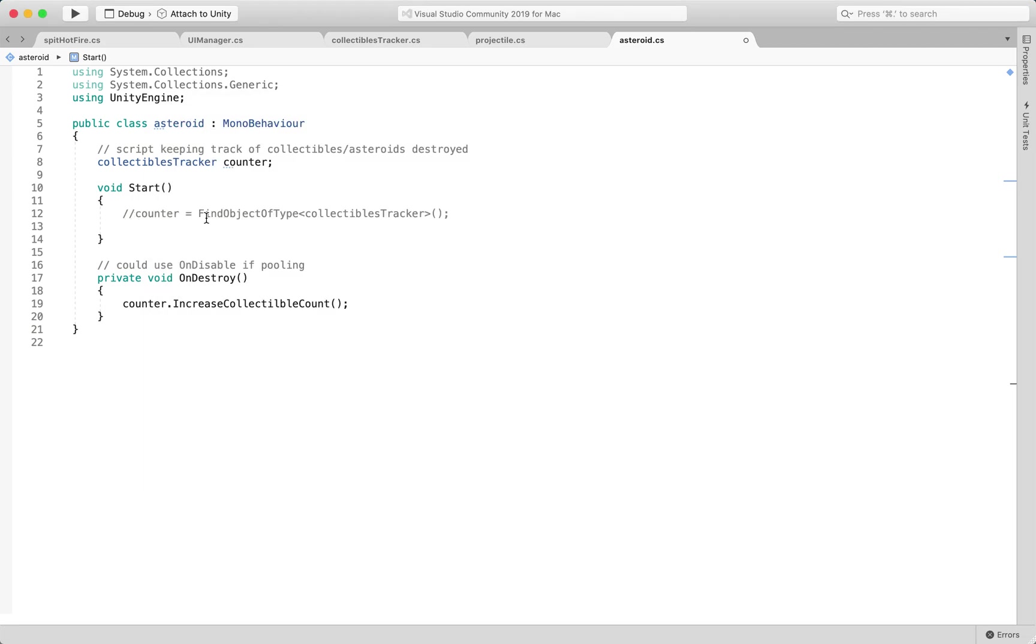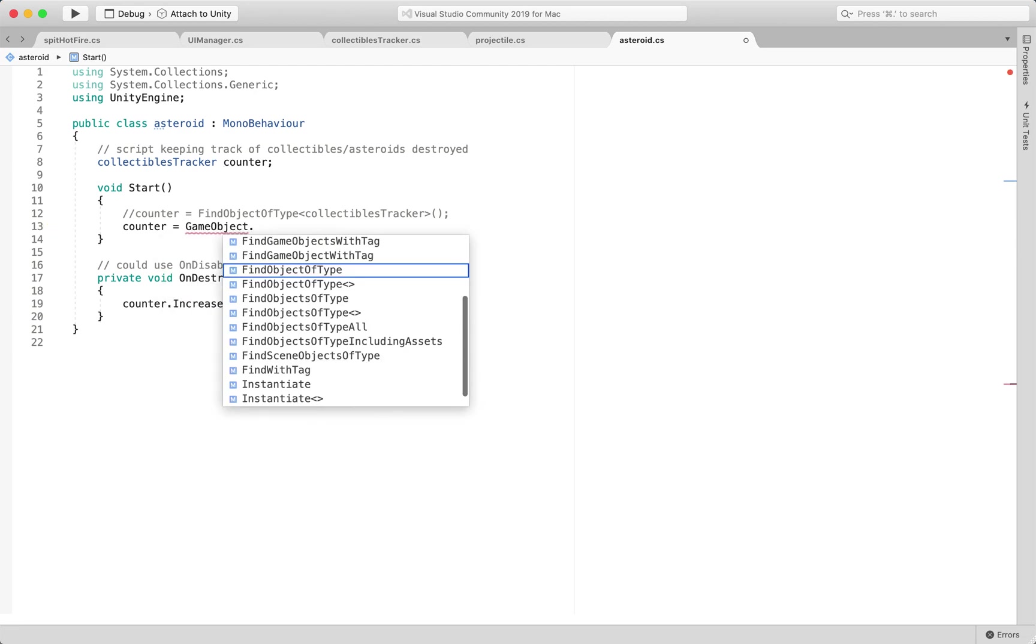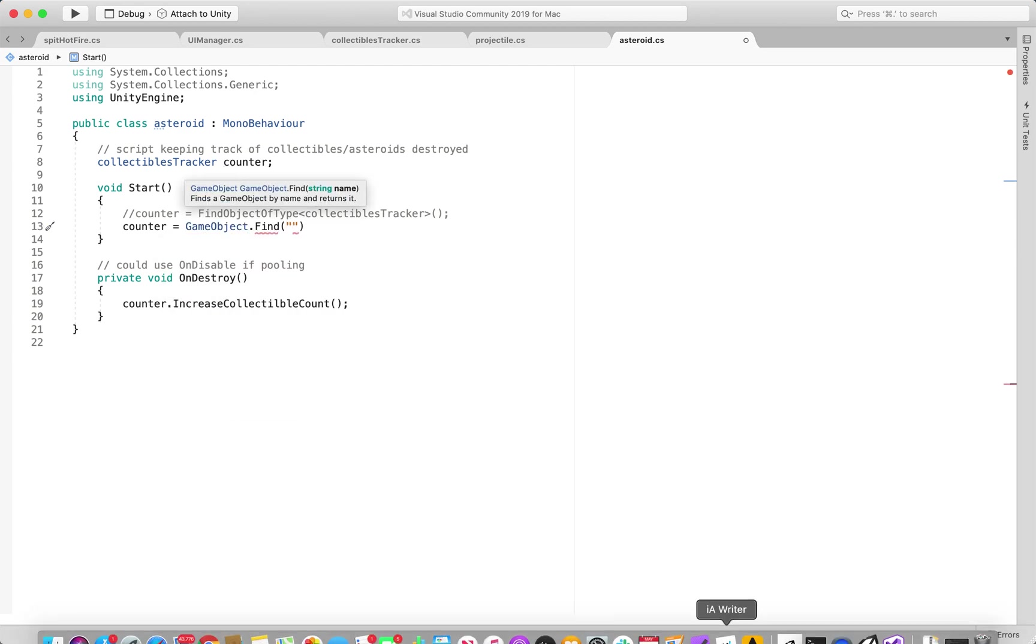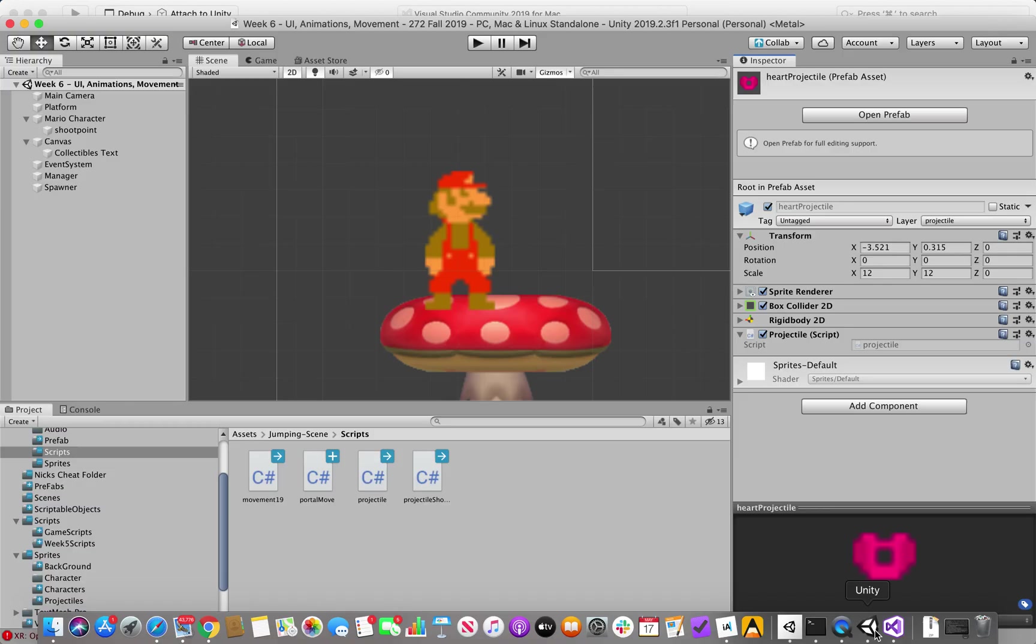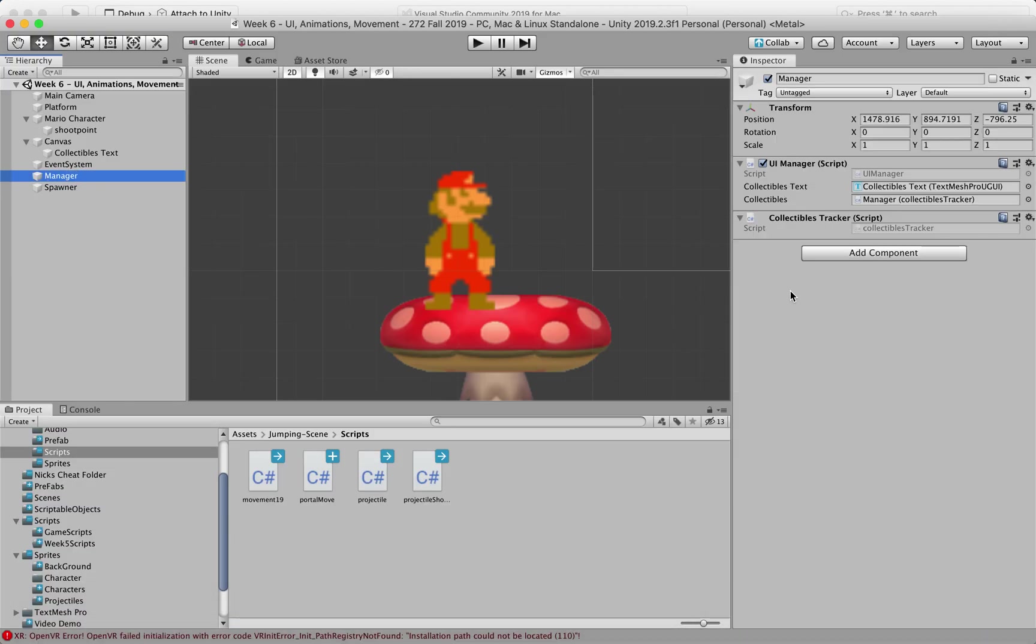we're getting that reference and we're using GameObject.Find, in this case we need to know the name of the object that is holding the script collectibles tracker and the name of the object is called manager,